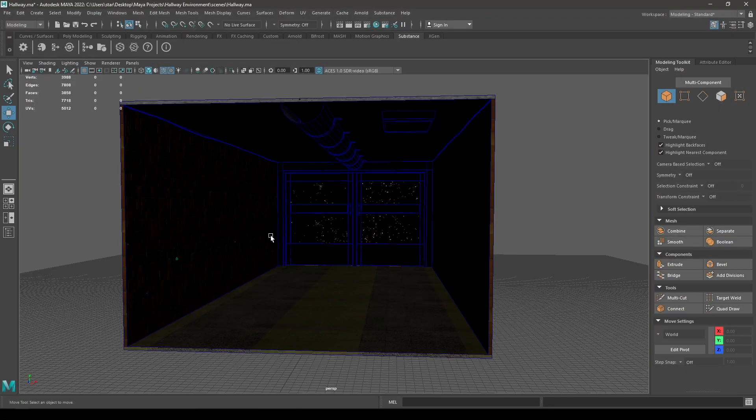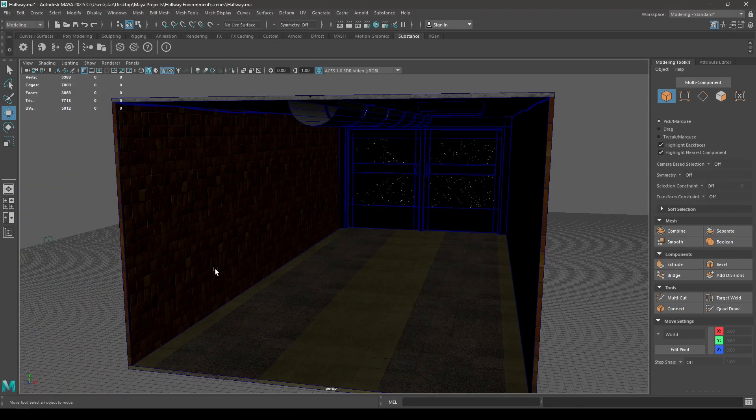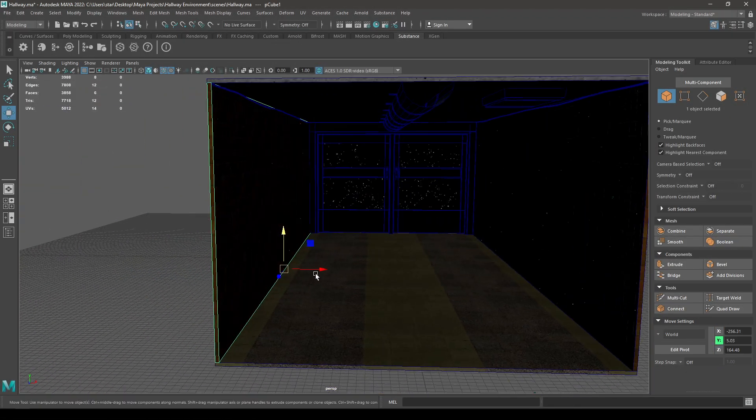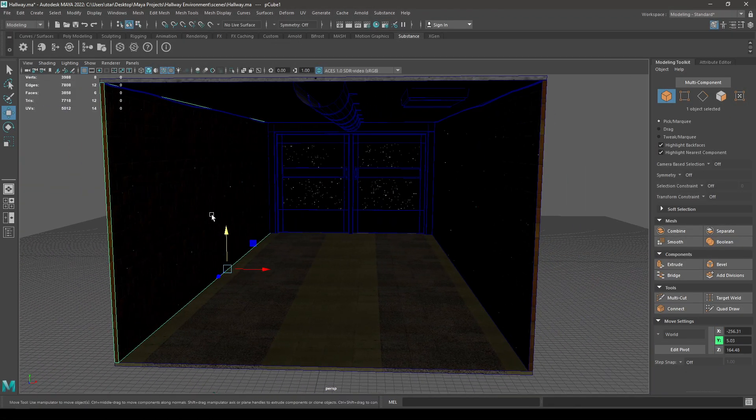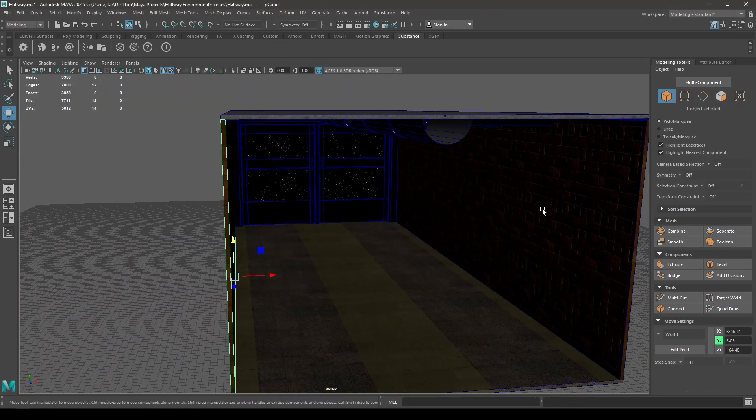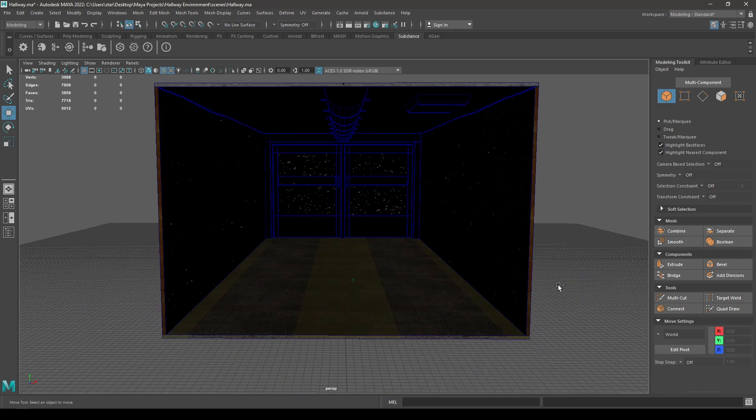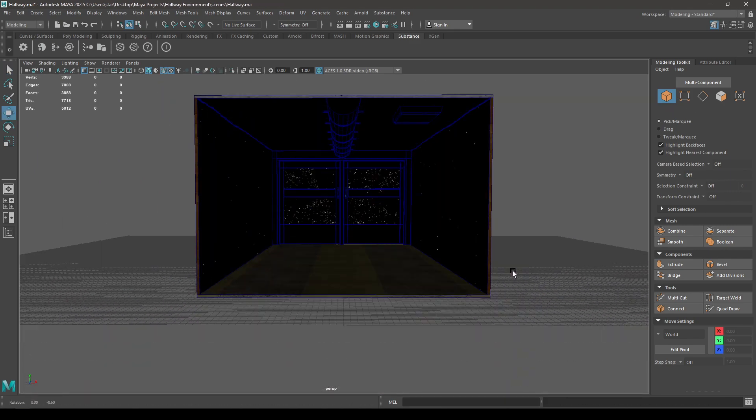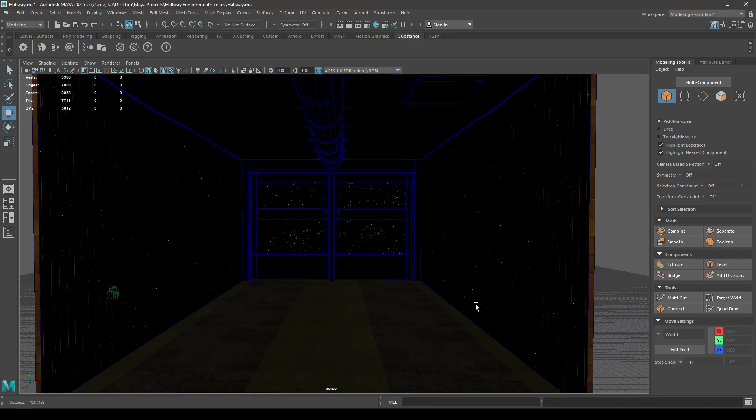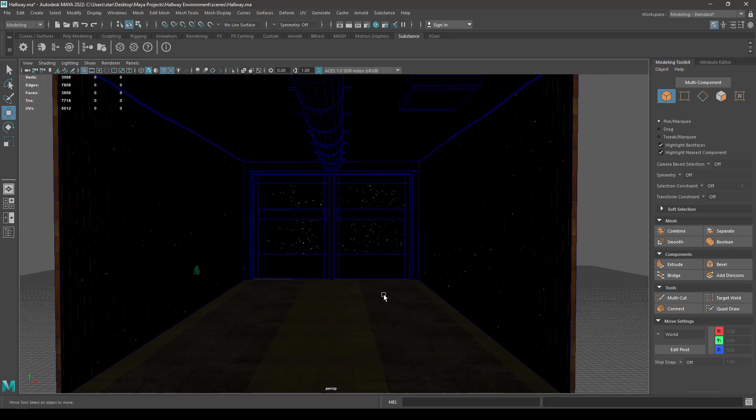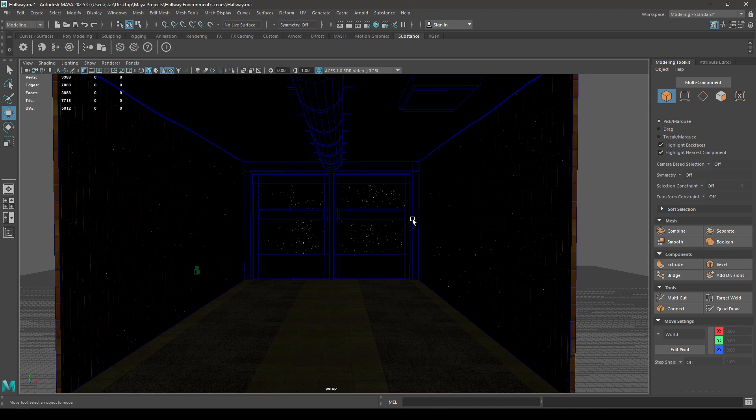So after applying textures, I selected this wall and created a duplicate and placed it on this side. Now we are going to create some mesh lights for our environment.